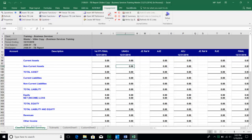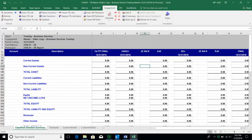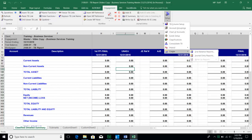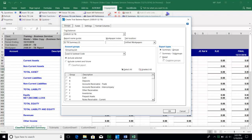At first glance, there are no numbers in this particular report because it's pulling from the for-profit TB database. We need to create a TB report for the TB-NFP, which is the one we imported into. Go to any Excel file within the engagement binder, go to the Engagement ribbon, choose TB Setup, go to Create, and choose Create Trial Balance Reports.